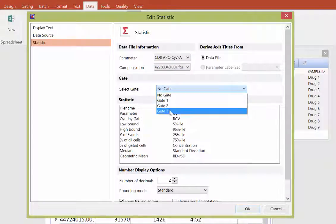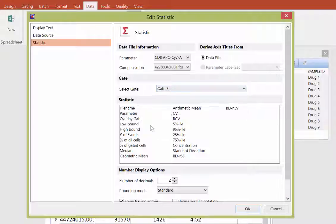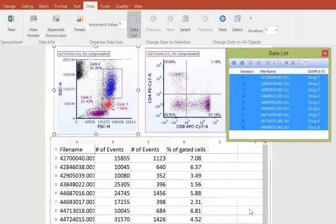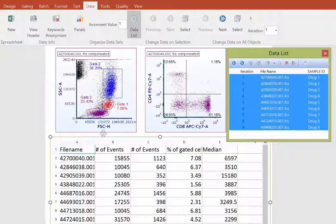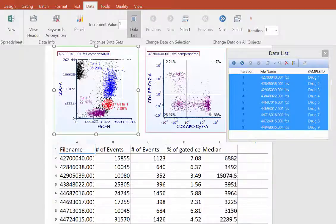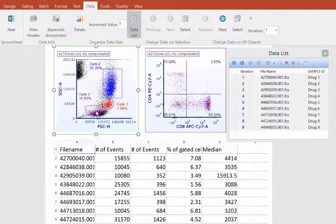We'll choose the median CD8 intensity and click OK. When the statistics are inserted, as you adjust your gates, your statistics will update in real time.